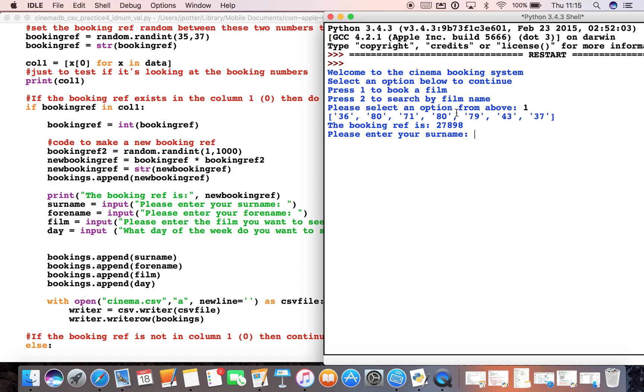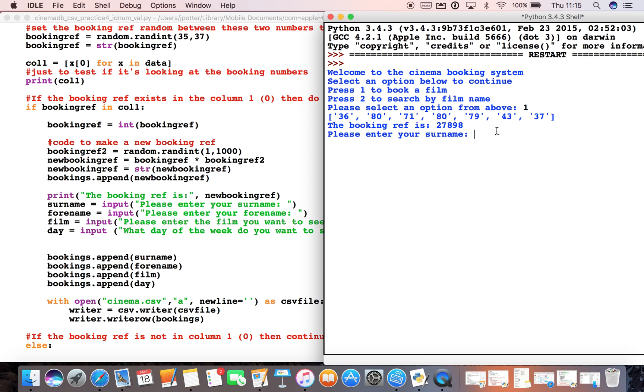Now because that number is already in that column—there they are, 36 and 37—it's now generated a new number. So it's generated 27,898, and that code, this part of the code, is running. So if I go ahead and enter all of this stuff here...